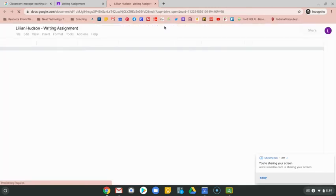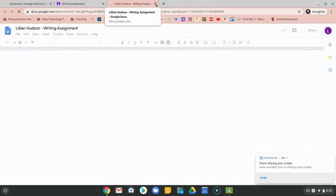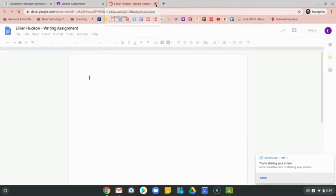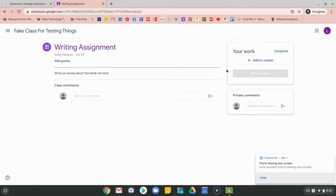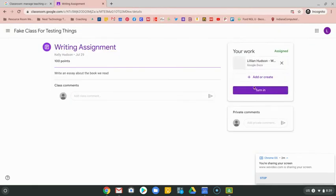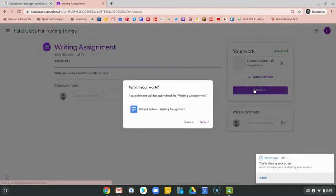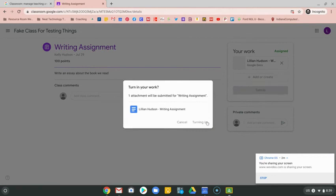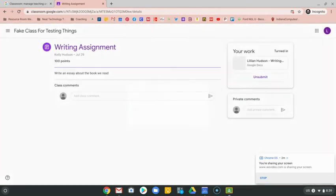It's going to load up a Google Doc for me that I can go ahead and type on and write my essay. Once I'm done, I'm going to come back here and again hit my turn in button to send that message to my teacher letting them know that I am finished.